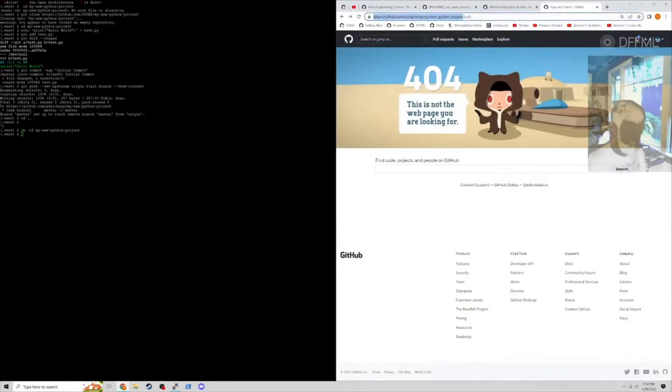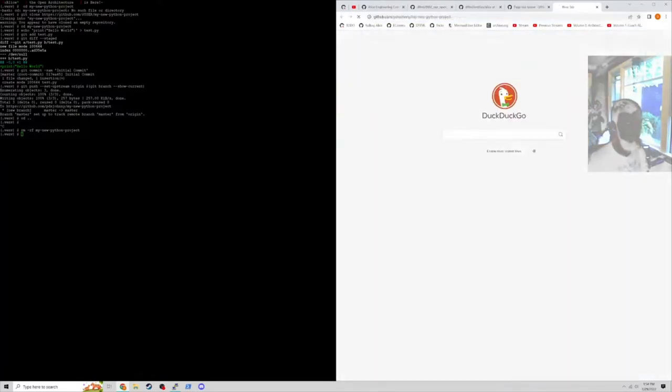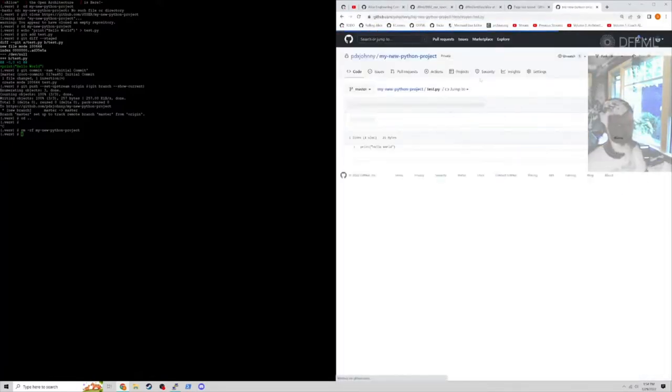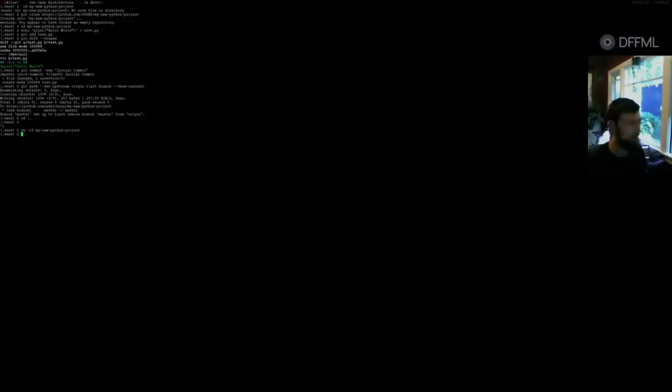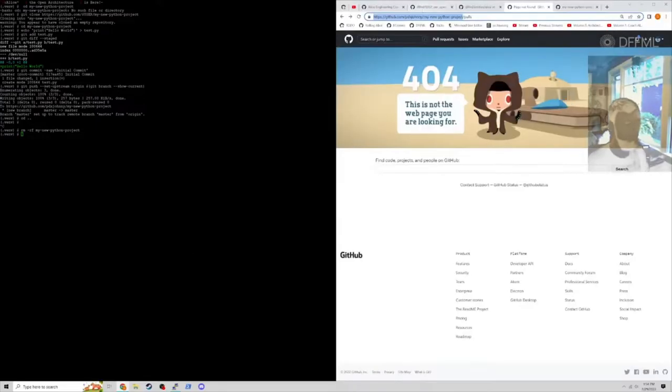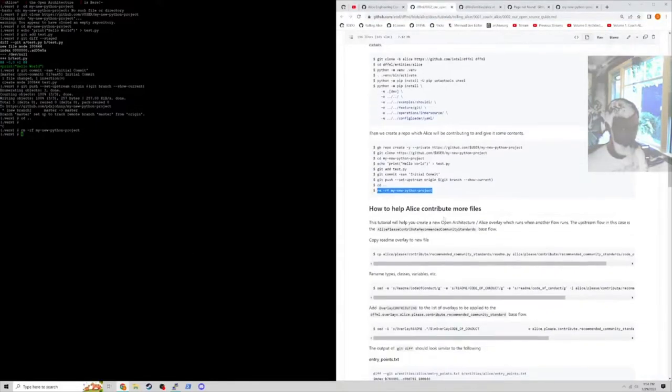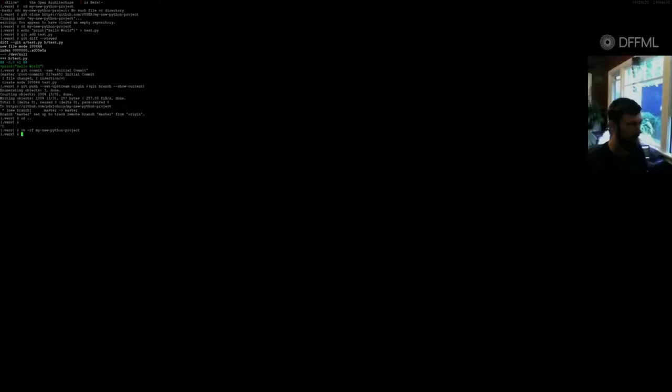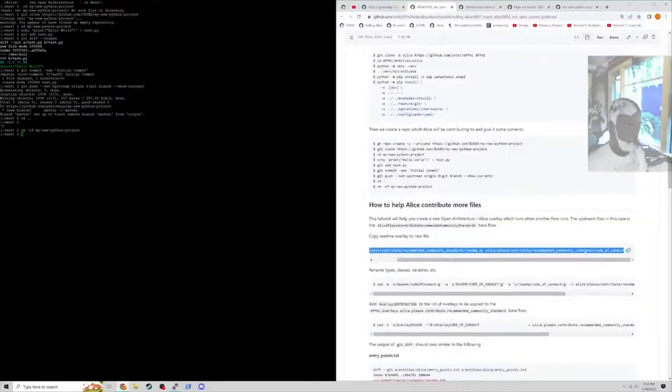If we look at my project right now, it has the test.py file in it. So now we're going to have Alice contribute.